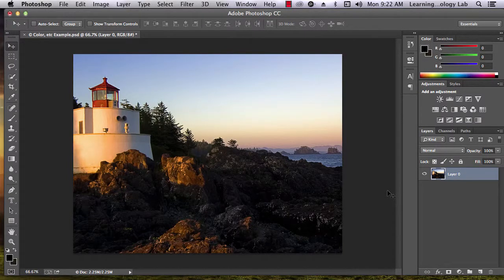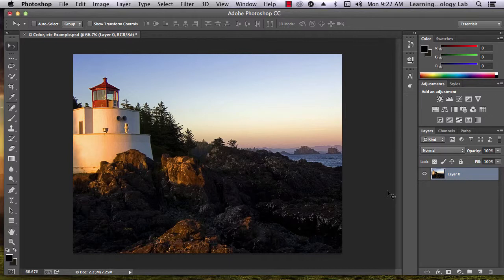In this tutorial, we're going to learn how to adjust the color, brightness, and exposure of an image using Adobe Photoshop.